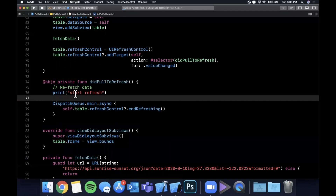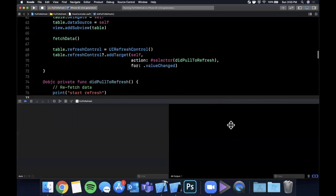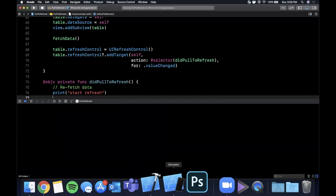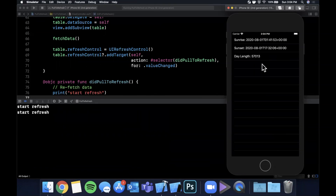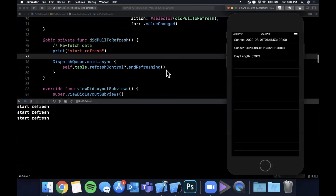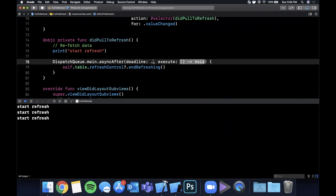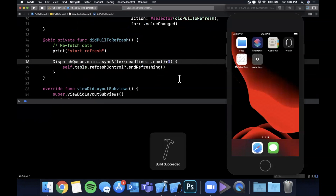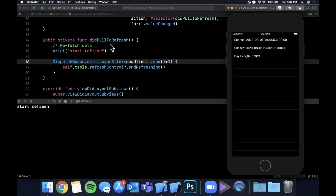Let me open up the console and go back to the simulator. We now have the refresh control, and every time we pull it down it prints 'we should refresh'. Because we immediately call endRefreshing it goes away right away. If we use DispatchQueue.main.asyncAfter with a delay of three seconds, you'll see it spin for three seconds before dismissing — which demonstrates the refresh spinner behavior clearly.